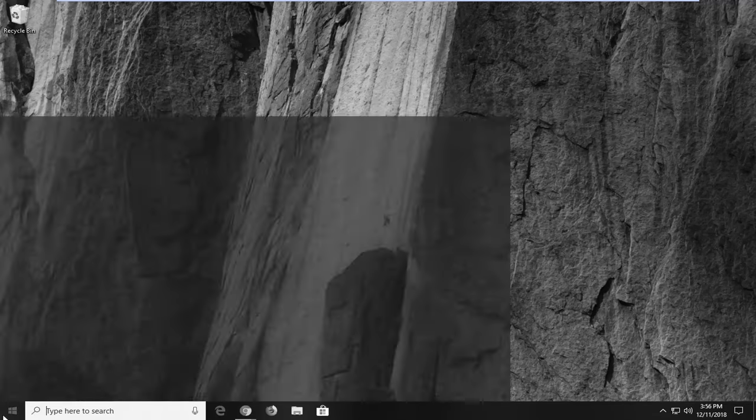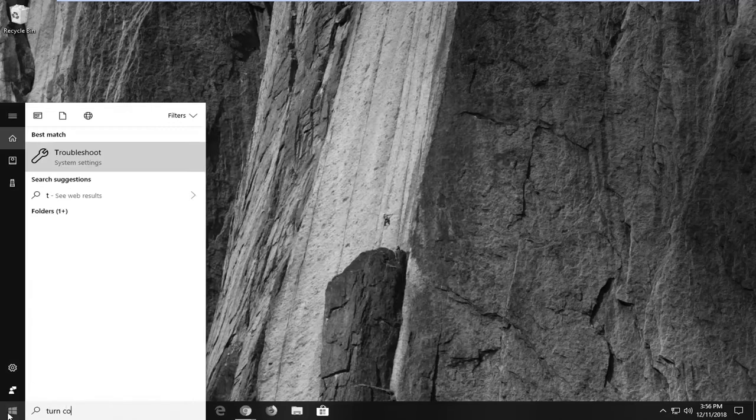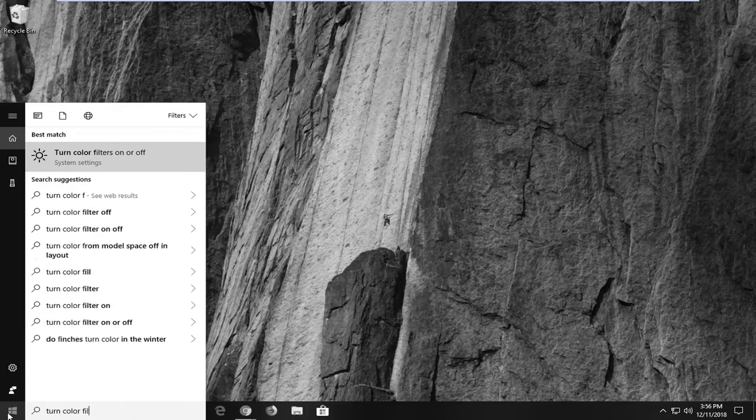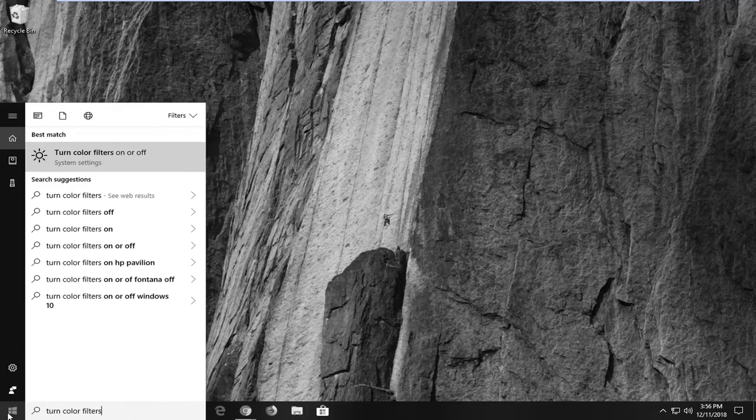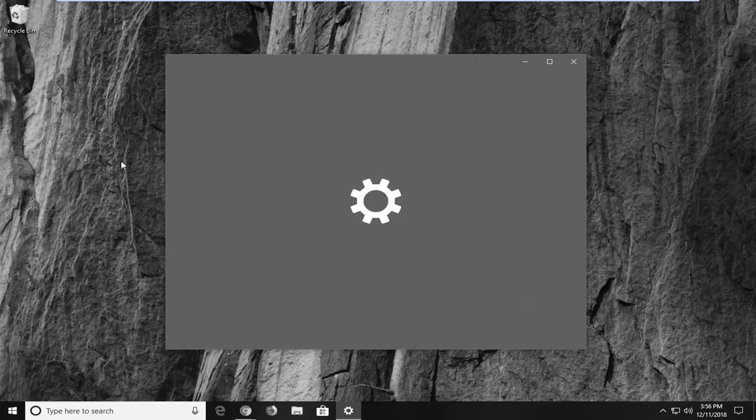Just left click on the start button. Type in 'turn color filters.' Best match should say 'turn color filters on or off.' Left click on that one time.